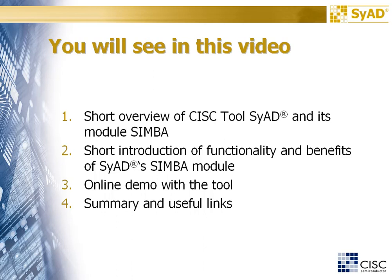You will see a short introduction of functionality and benefits of SyAD's SIMBA module, an online demo with the tool, and a summary with some useful links.